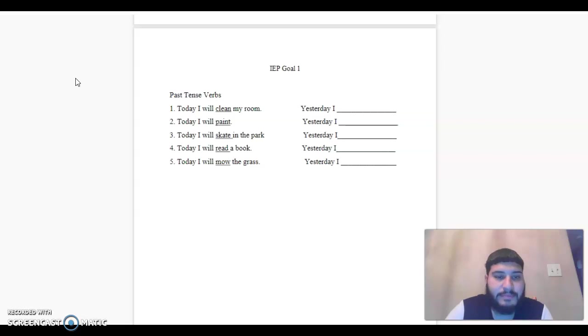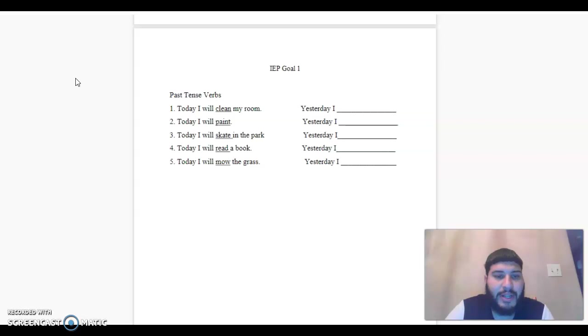Number two, today I will paint. Yesterday I. Number three, today I will skate in the park. Yesterday I.